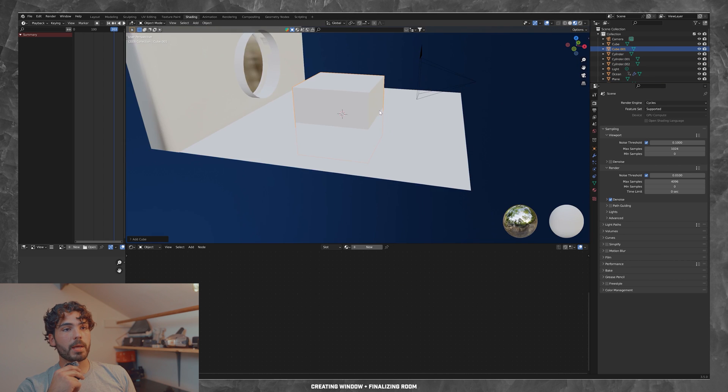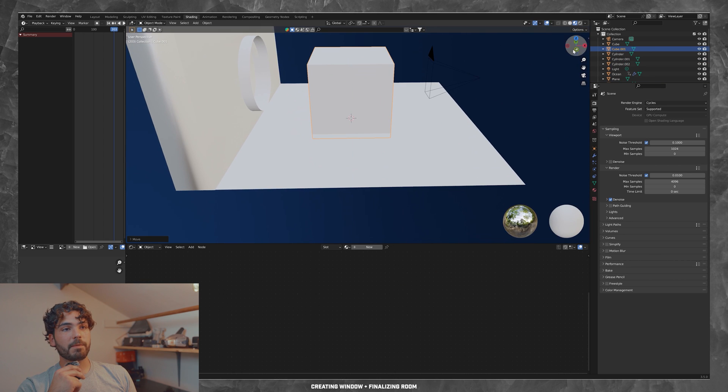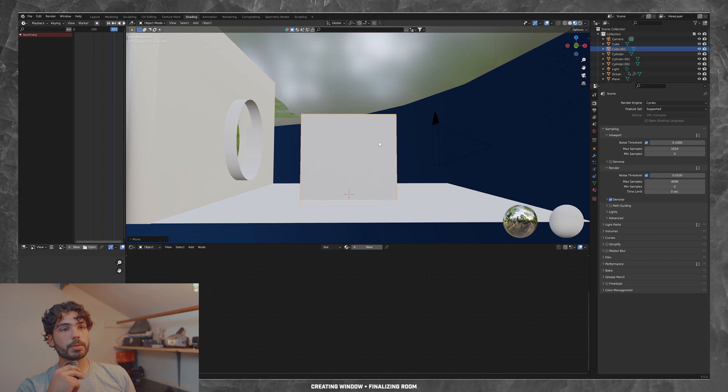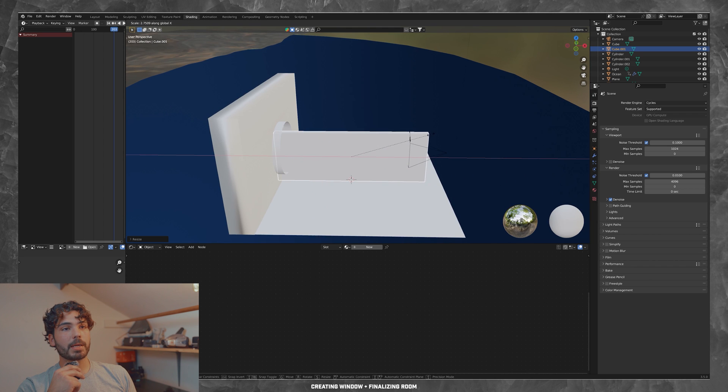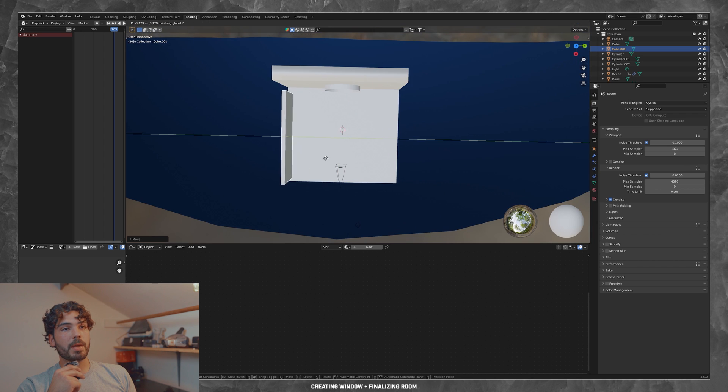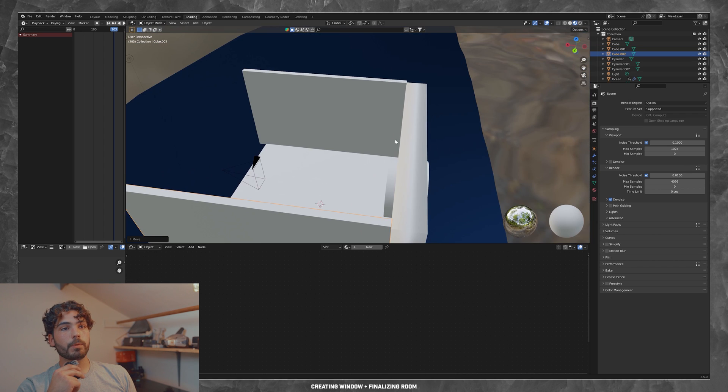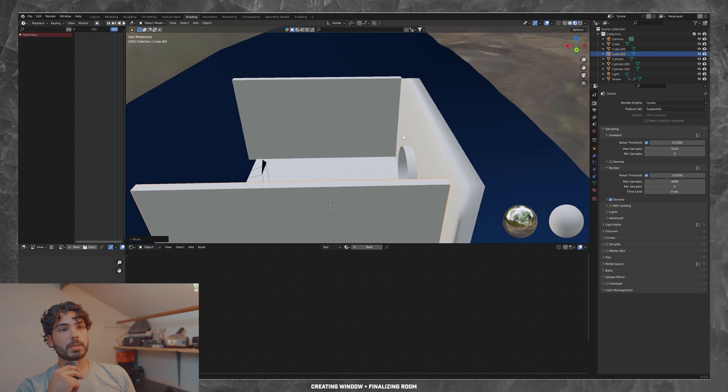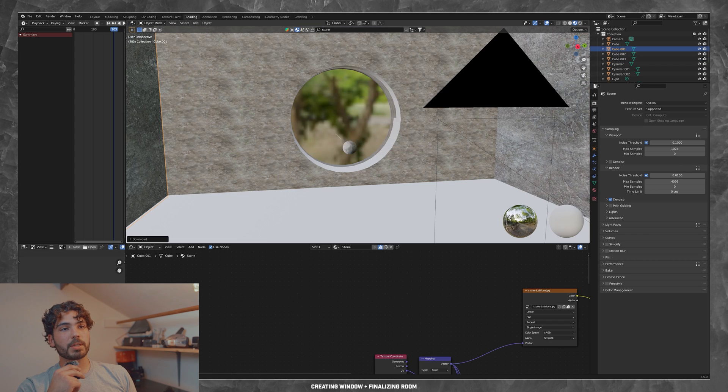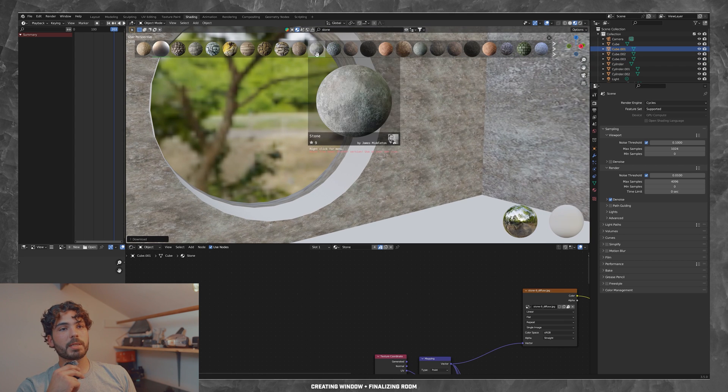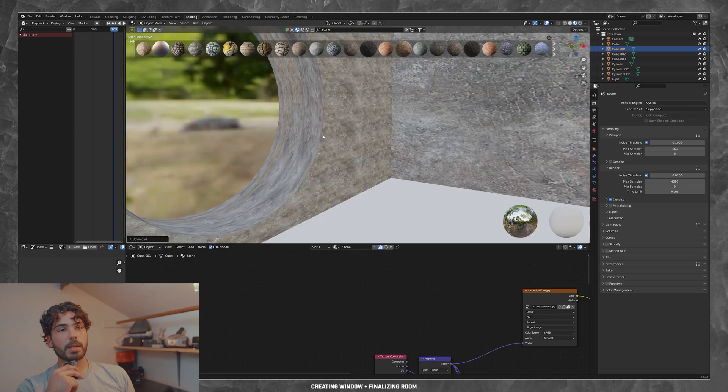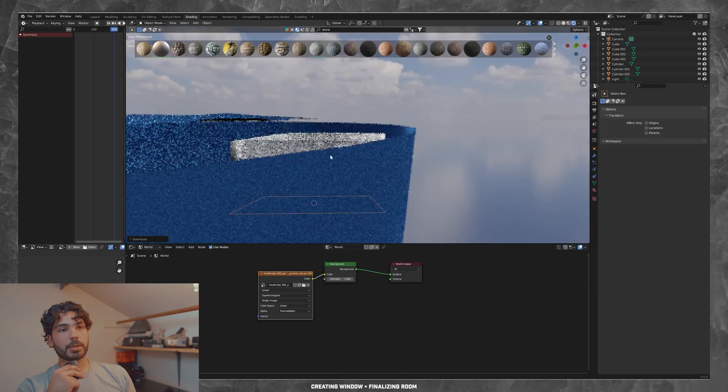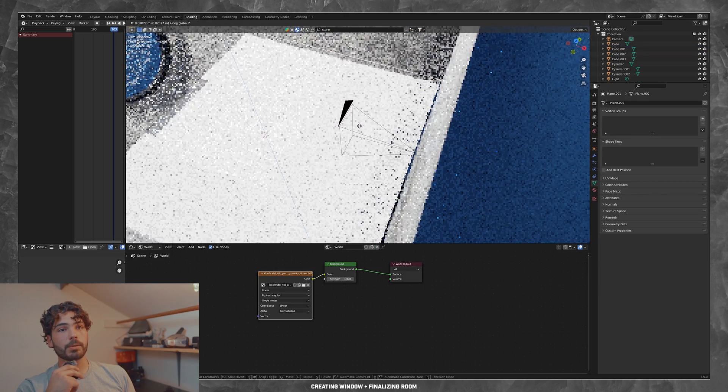Then I went ahead and began finishing up the aquarium walls. So I added a wall to both sides. And then I also added a roof, which you can see right here. Then I grabbed some textures. I wanted this to be a stone texture, but it's going to be really dark anyway. So it doesn't really matter what texture you use.